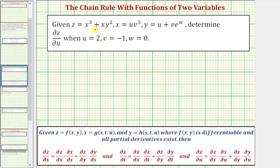We're given z equals x cubed plus xy squared, where x equals uv cubed and y equals u plus v times e raised to the power of w. We're asked to determine the partial derivative of z with respect to u when u equals two, v equals negative one, and w equals zero.